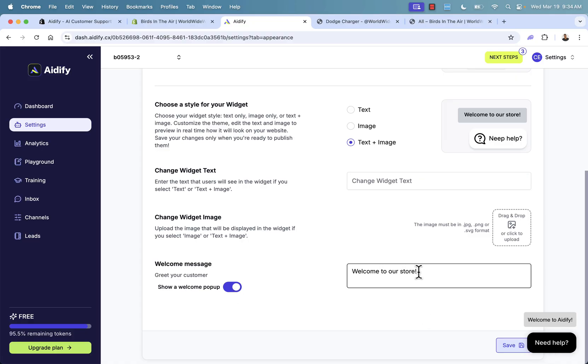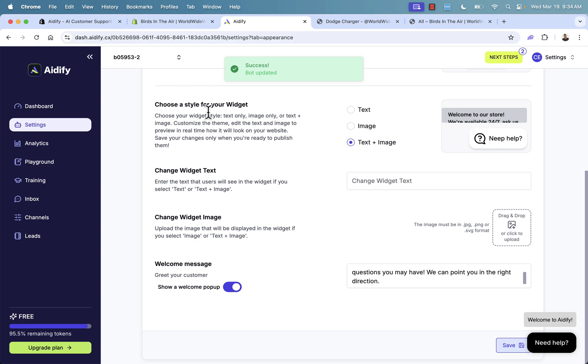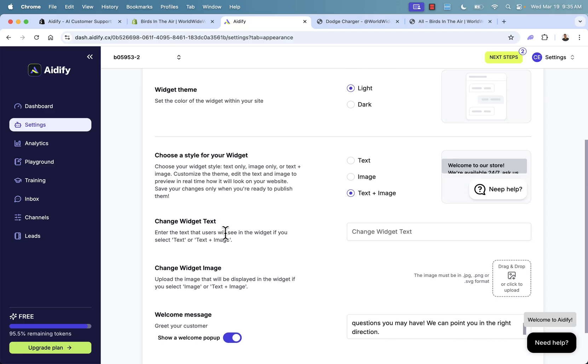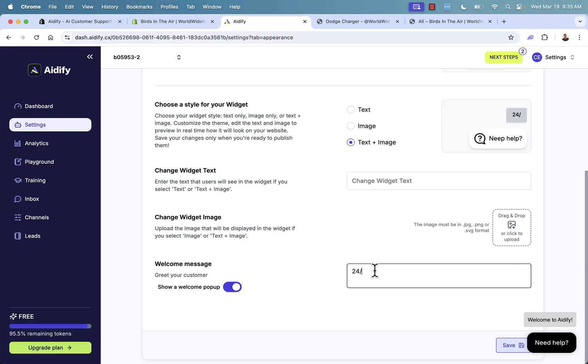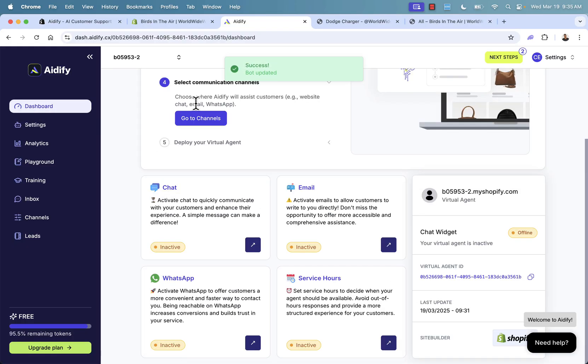Which is pretty cool because this is going to immediately, you see it over here as an example, this is going to welcome them into our store and we can even prompt them or entice them and say, hey, we're available 24-7. Ask us any questions you may have. We can point you in the right direction. You can put whatever you want here for a welcome message. You can turn off your welcome message if you want. The idea here is though that we're getting this feeling where we're available 24-7 to the customer and that's really powerful when it comes to conversion rate. When it comes to the idea that we're going to make more money in our store, being able to be available 24-7, really powerful. So we can even say something like this, 24-7 customer service here when you need us. Whatever you want. We could set that up right inside of our widget. So I'm going to go ahead and save that. Go back to the dashboard over here.